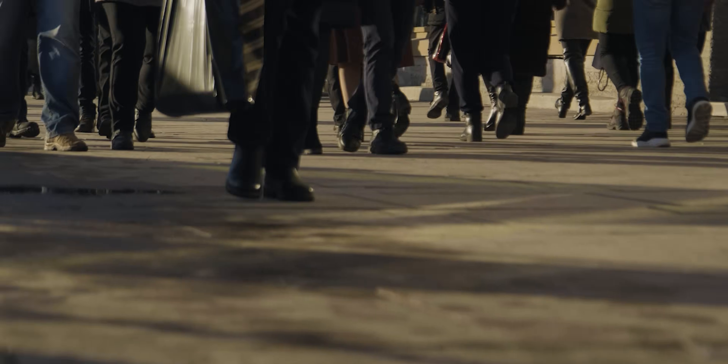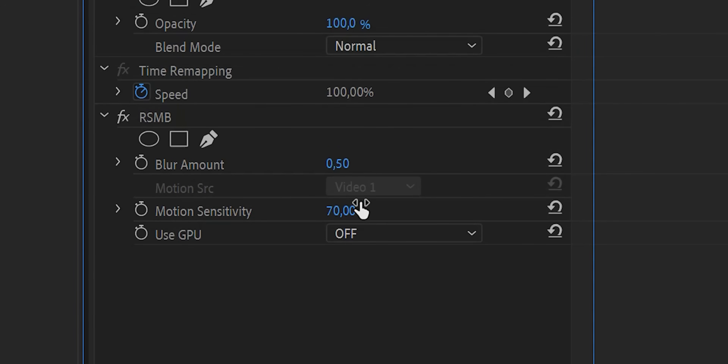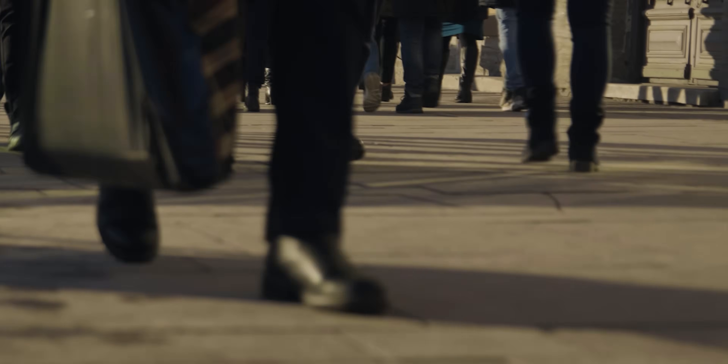Sometimes you have no option but to shoot outside without an ND filter, forcing you to boost shutter speed. Let's grab the same shot with people walking — shutter speed is pretty high here. The best way to add motion blur to moving objects in Premiere Pro in this case is RSMB. Frame blending gives very weird results here, but with RSMB, setting motion sensitivity to 70 and blur amount to 1, you can see a small portion of motion blur added — just enough to make the footage more cinematic. I'd recommend fixing this in-camera, but if you have no other option, RSMB works.